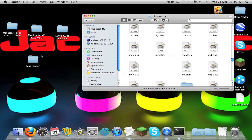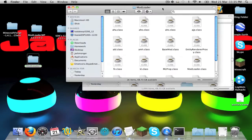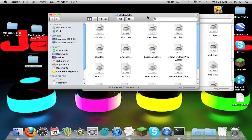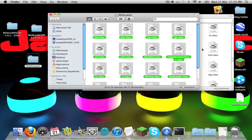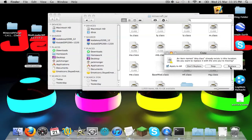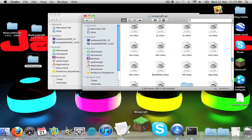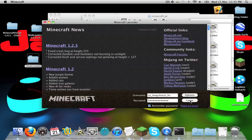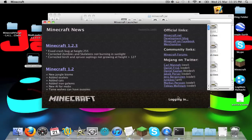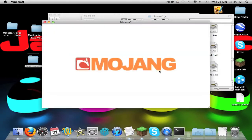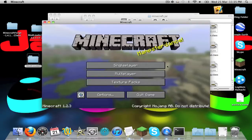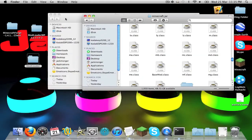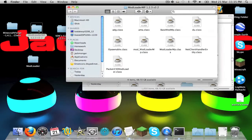Now I have got modloader for 1.2.3, just use command A, command C, command V, and when it asks you if you want to replace anything, press apply to all, replace. And I'm going to run Minecraft every time to just show you that this works. As you can see, logging in, mojang screen, so it's all going good at the moment.